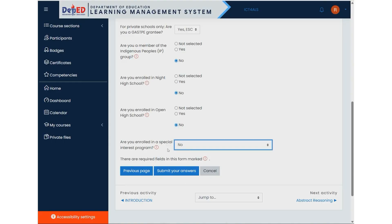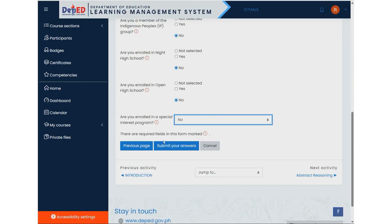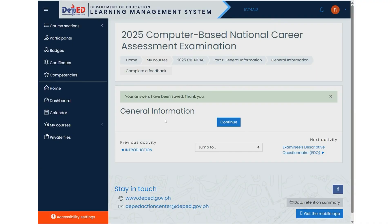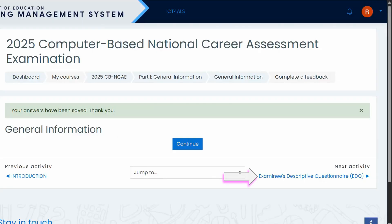Once you've completed all the questions, click the Submit Your Answer button. You will then be directed to a confirmation page where a green pop-up message will appear saying, "Your answers have been saved. Thank you." To continue answering the assessment, click on Next Activity, located at the lower right corner of the page. This will take you to the next set of questions in the examination.